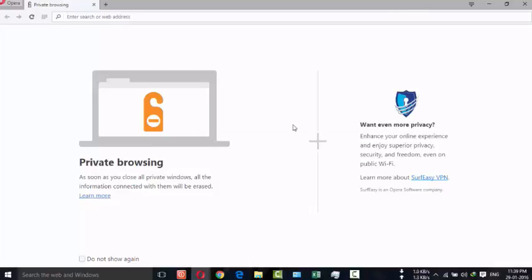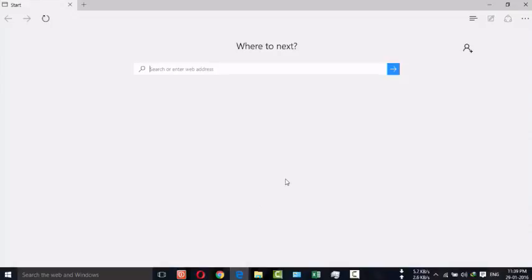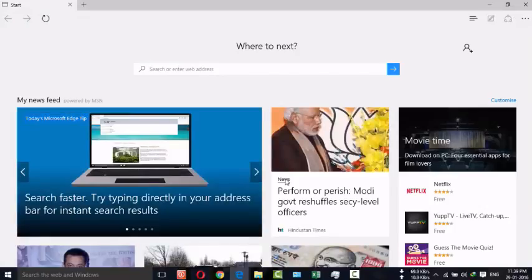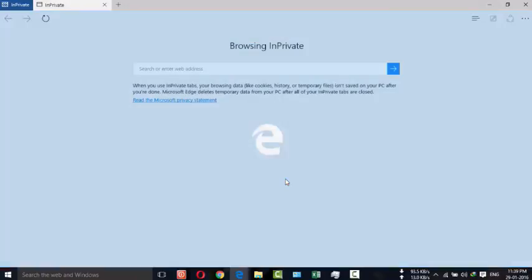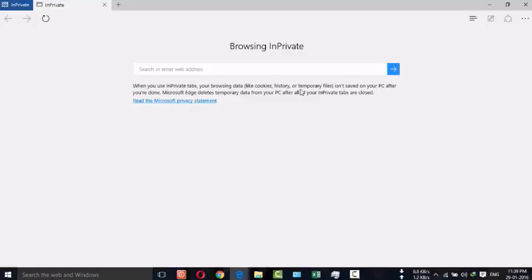In case if you are using Internet Explorer, you have to press Ctrl+Shift+P, not N. Here you can see browsing in private. And here you can see the message that when you use an InPrivate tab, your browsing data like cookies, history, and temporary files isn't saved on your PC after you are done.